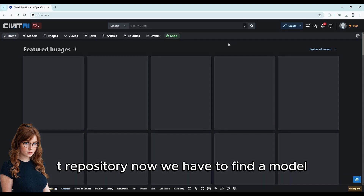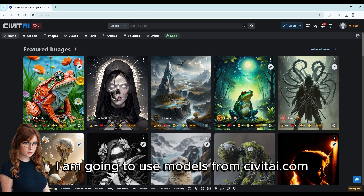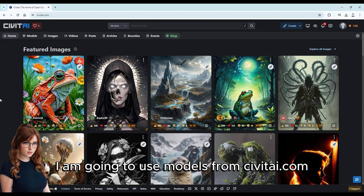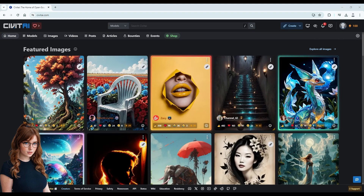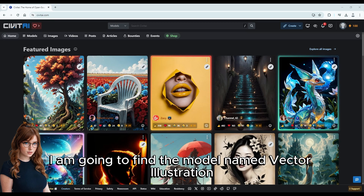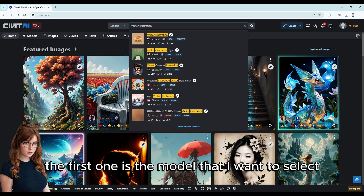Now we have to find a model. For this example, I am going to use models from civitai.com. I am going to find the model named Vector Illustration. The first one is the model that I want to select, so I should click on it.